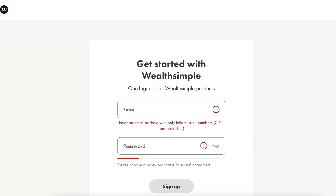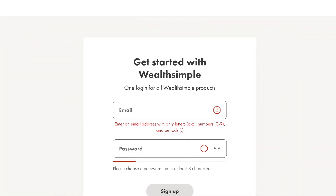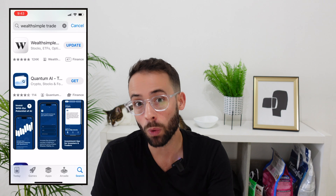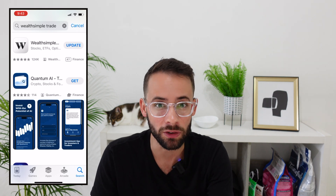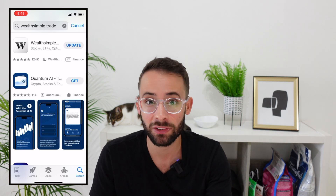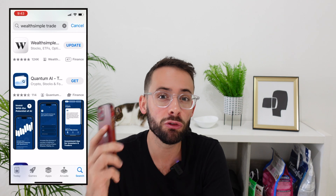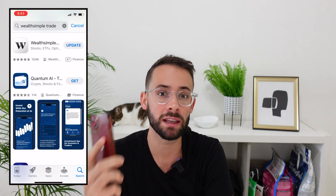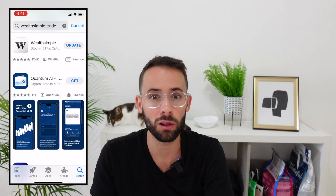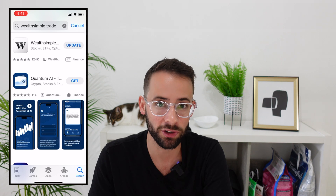The first thing you have to do is either download the app or go to the web browser and sign up for an account with Wealthsimple Trade. You can do one or both — it's the same login information. I do recommend using the app because it has some features that aren't available on the website.